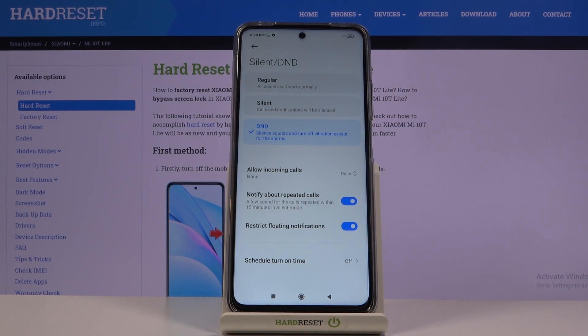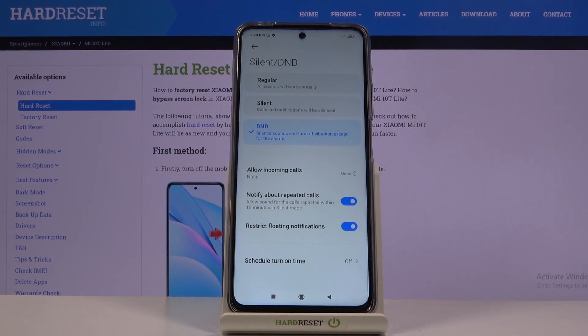Moving down, we have Restrict Floating Notifications — these are just the visual notifications. If you want them, disable this option; if you don't want them, keep it on as it is right now.